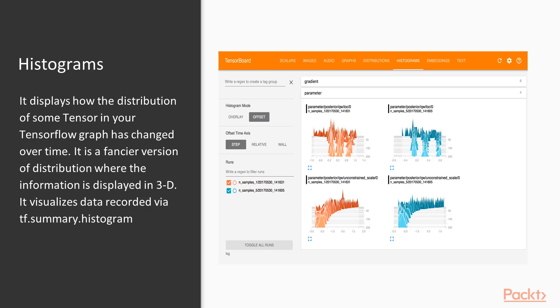The next one is histograms. This is also similar to distribution but it displays how the distribution of some tensor in your TensorFlow graph has changed over time. It is basically a fancier version of distribution where the information is displayed in 3D. In histograms the information is displayed in 3D, whereas in distributions the information is displayed in 2D. Again, this one also visualizes the data recorded via tf.summary.histogram.